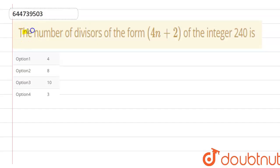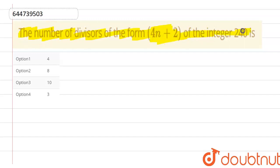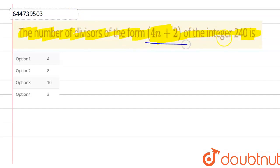Hello everyone. The question given is: find the number of divisors of the form 4n plus 2 of the integer 240.